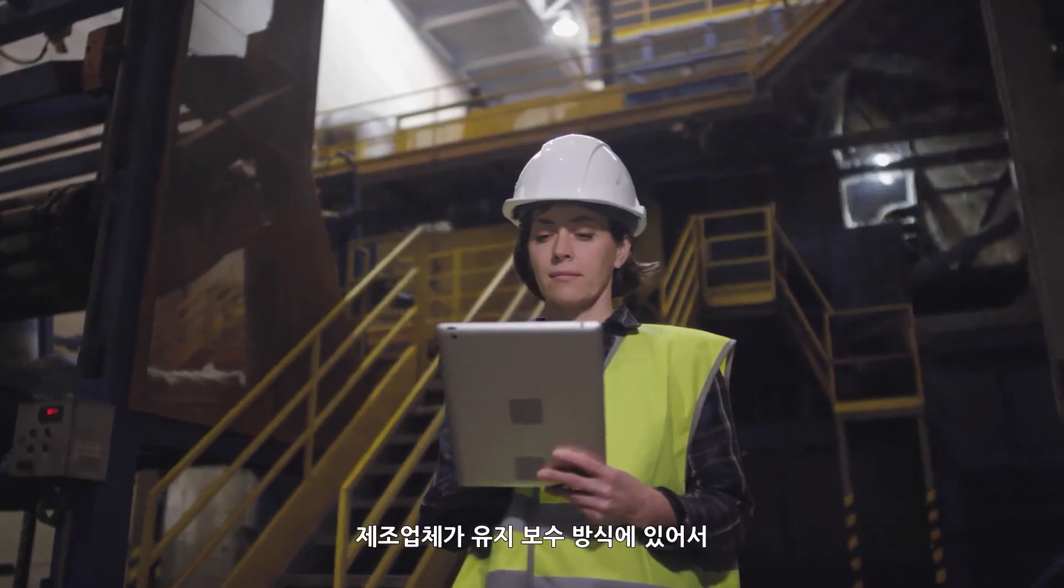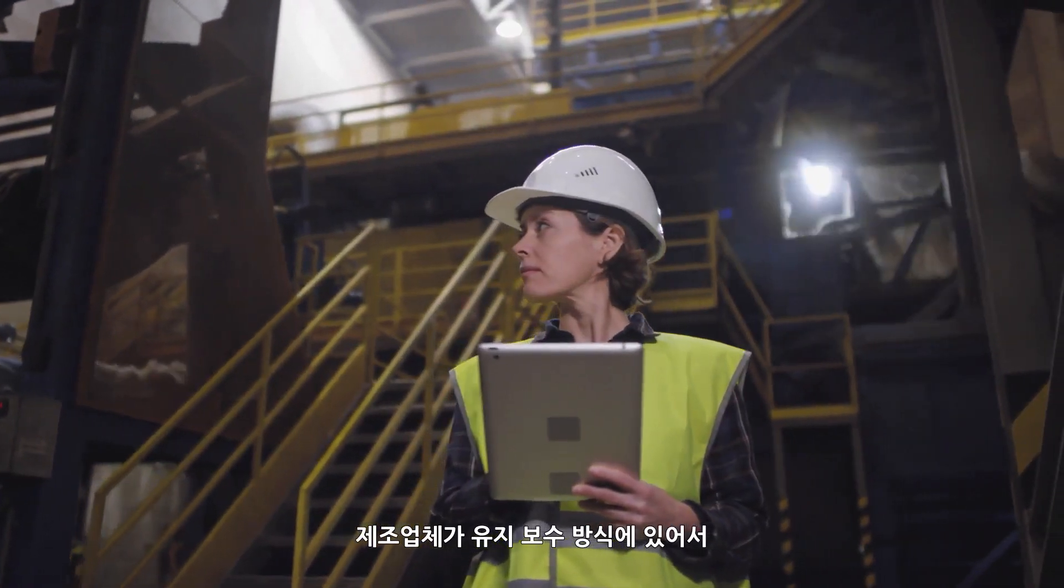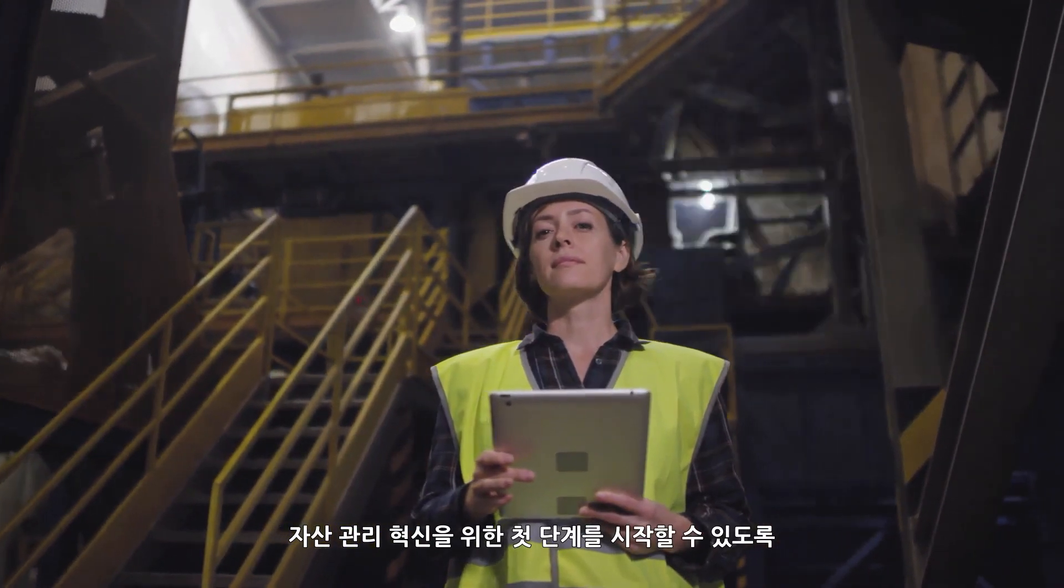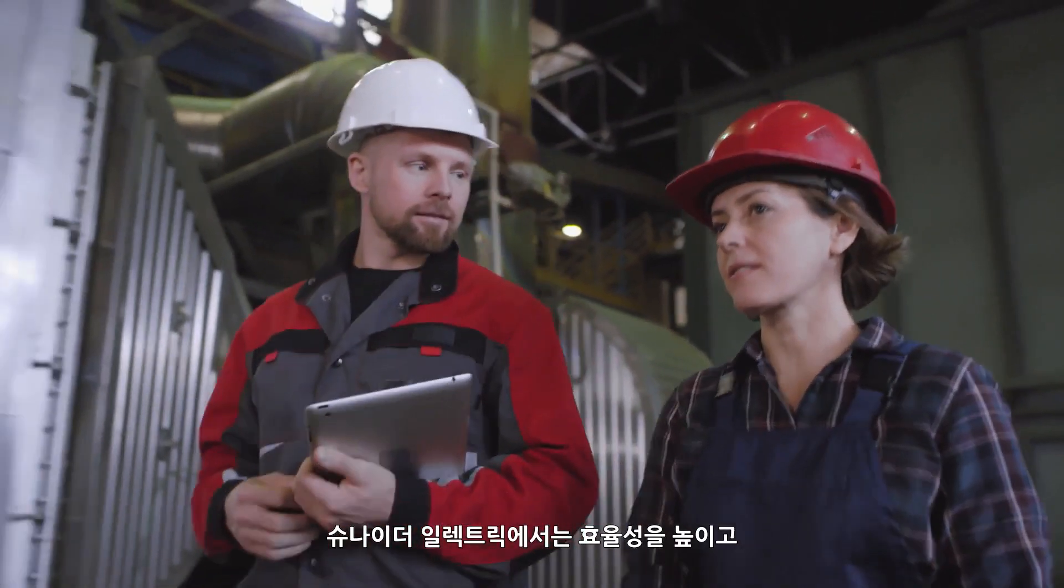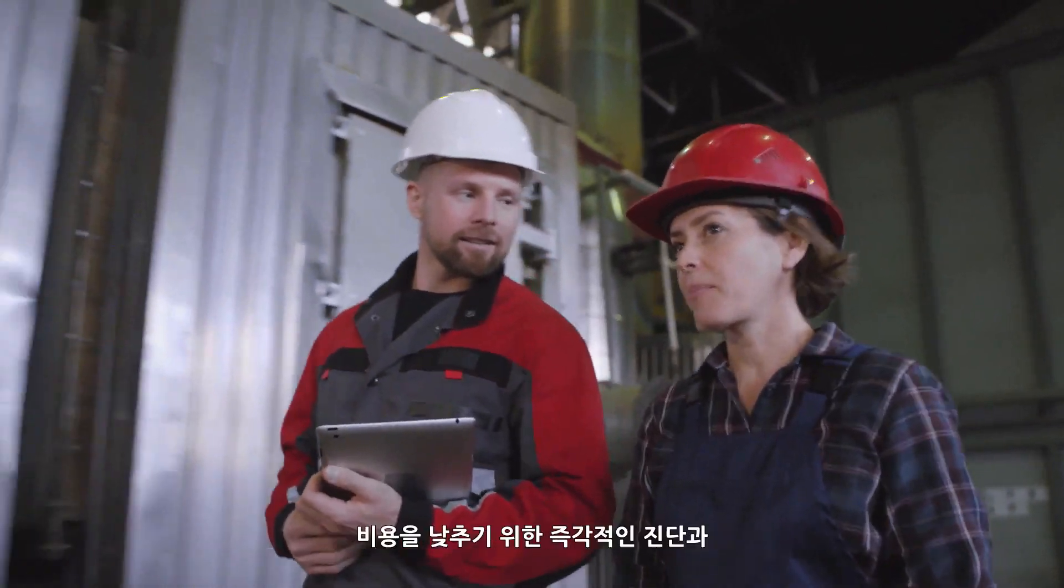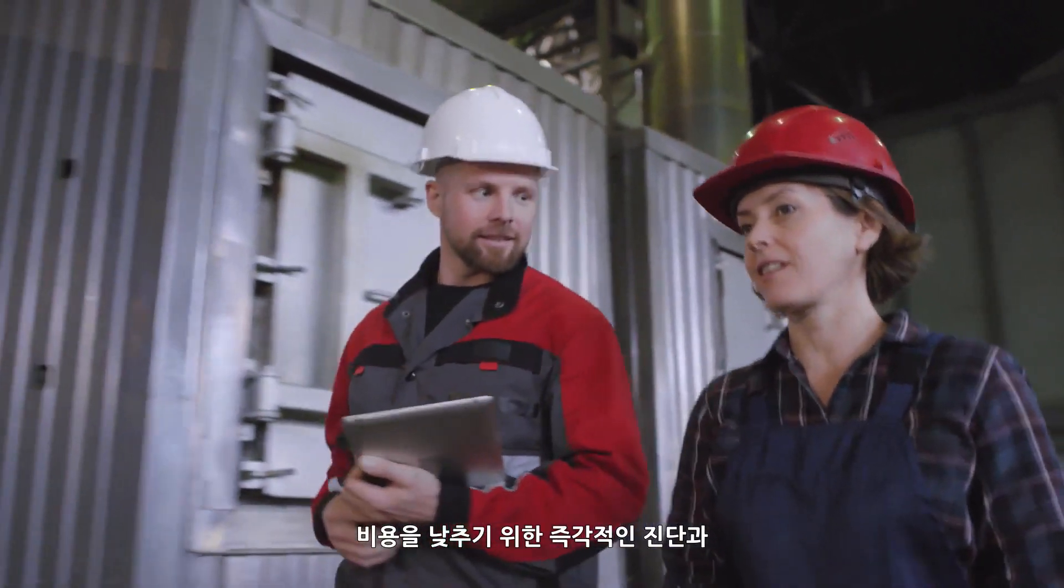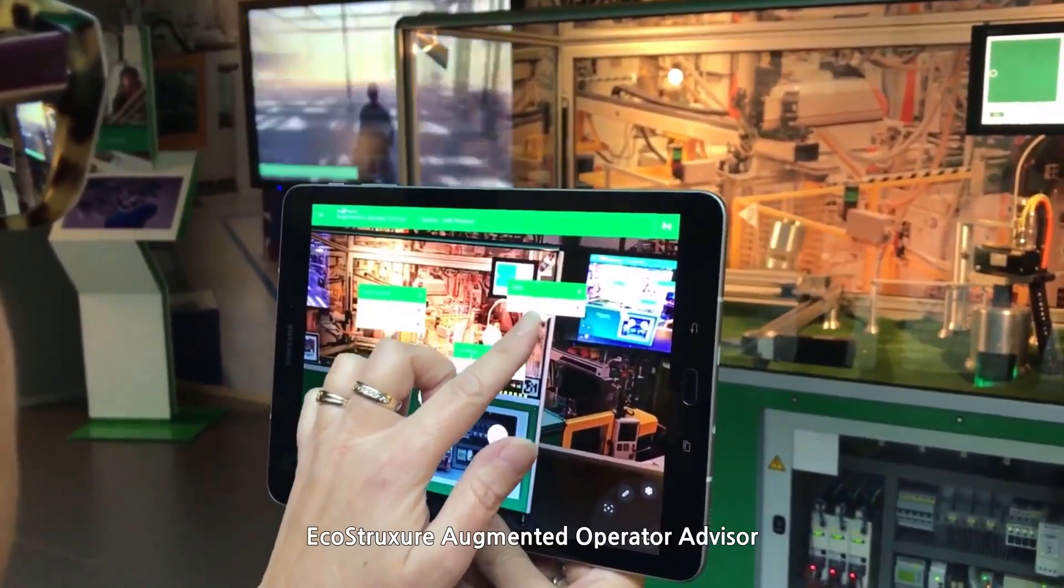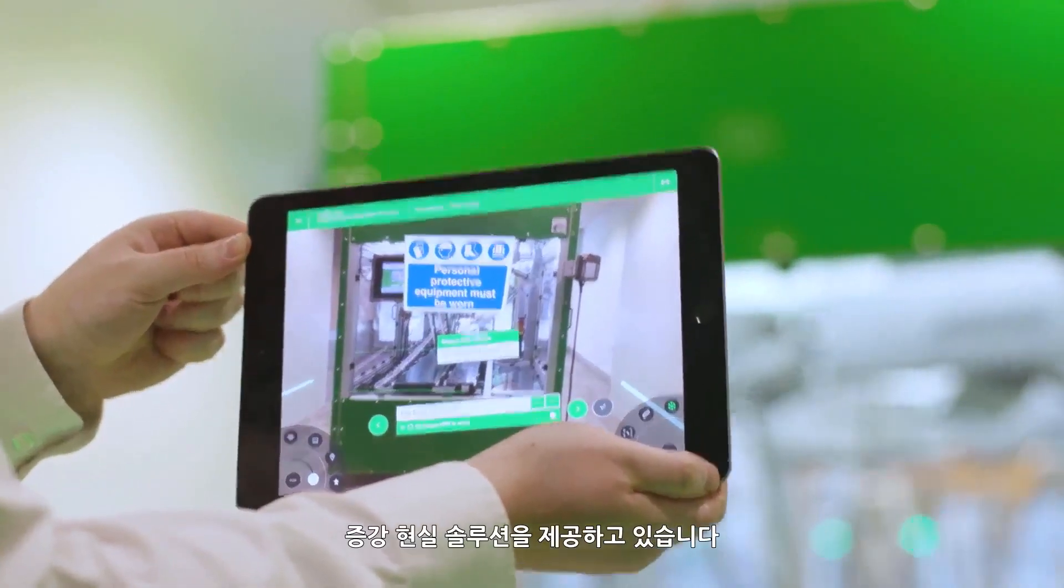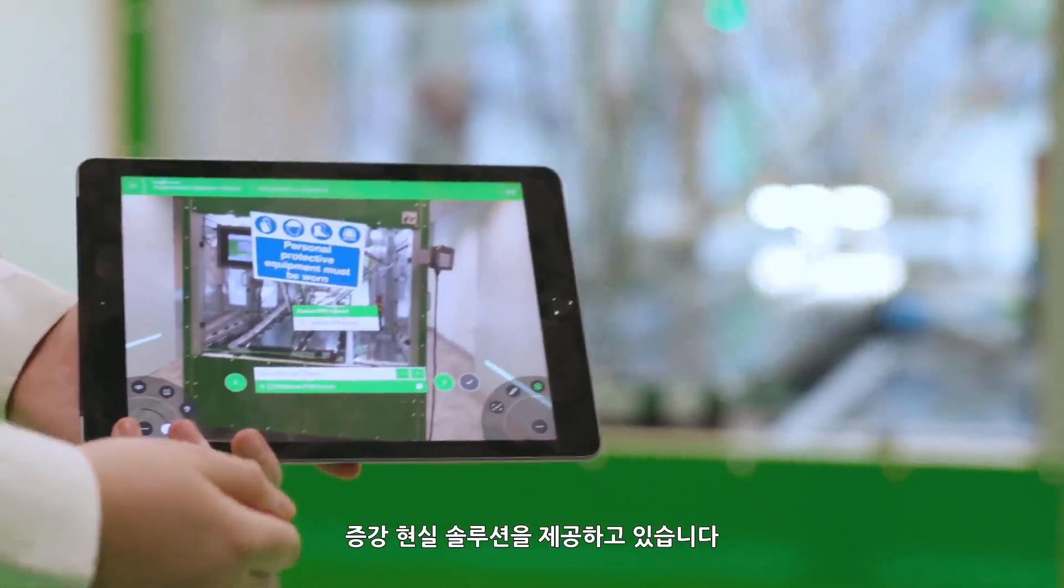To help manufacturers take the first step in modernizing their asset management and maintenance practices, Schneider Electric offers an augmented reality solution using EcoStruxure Augmented Operator Advisor for instant diagnosis and contactless maintenance to increase efficiency and lower costs.